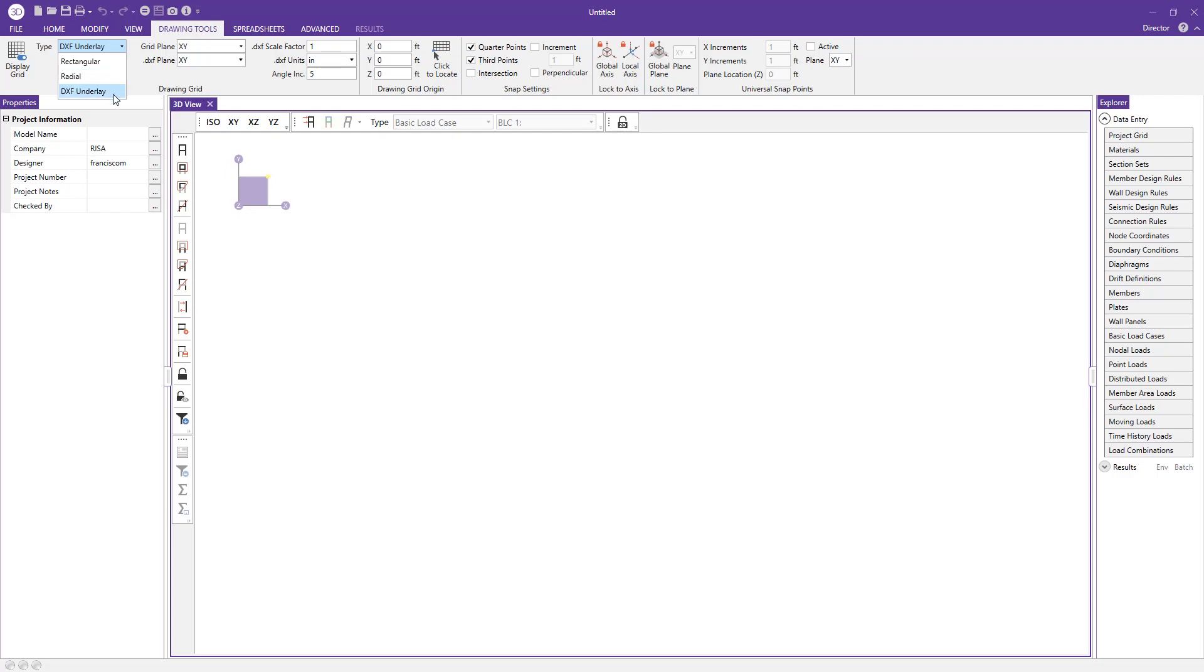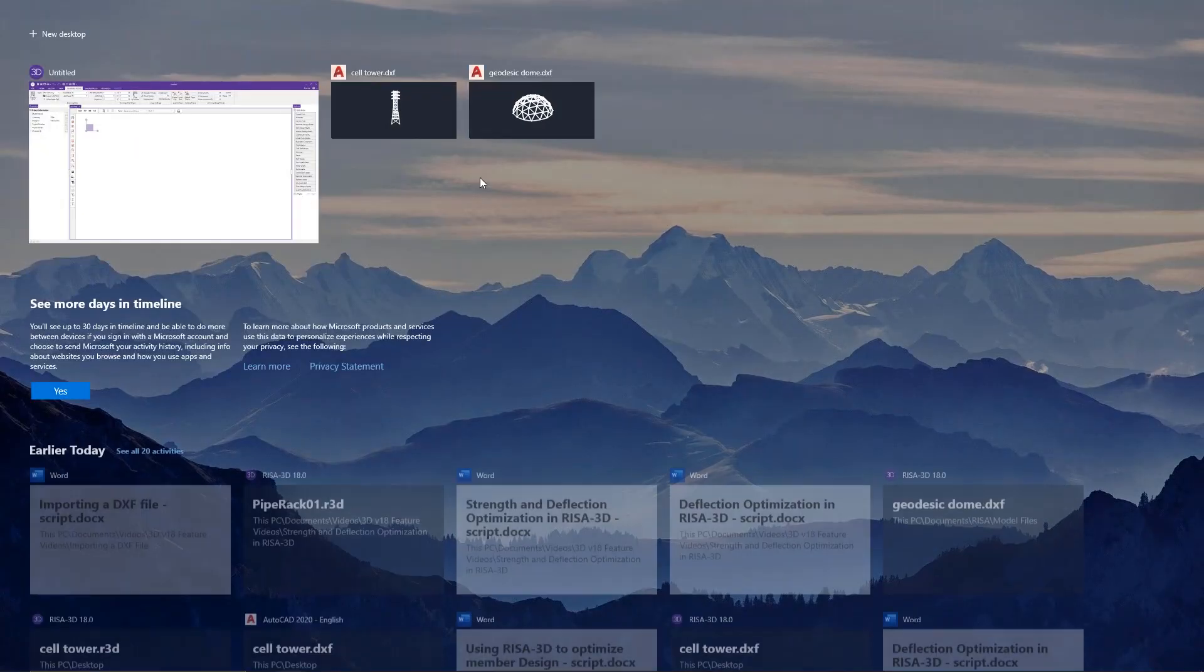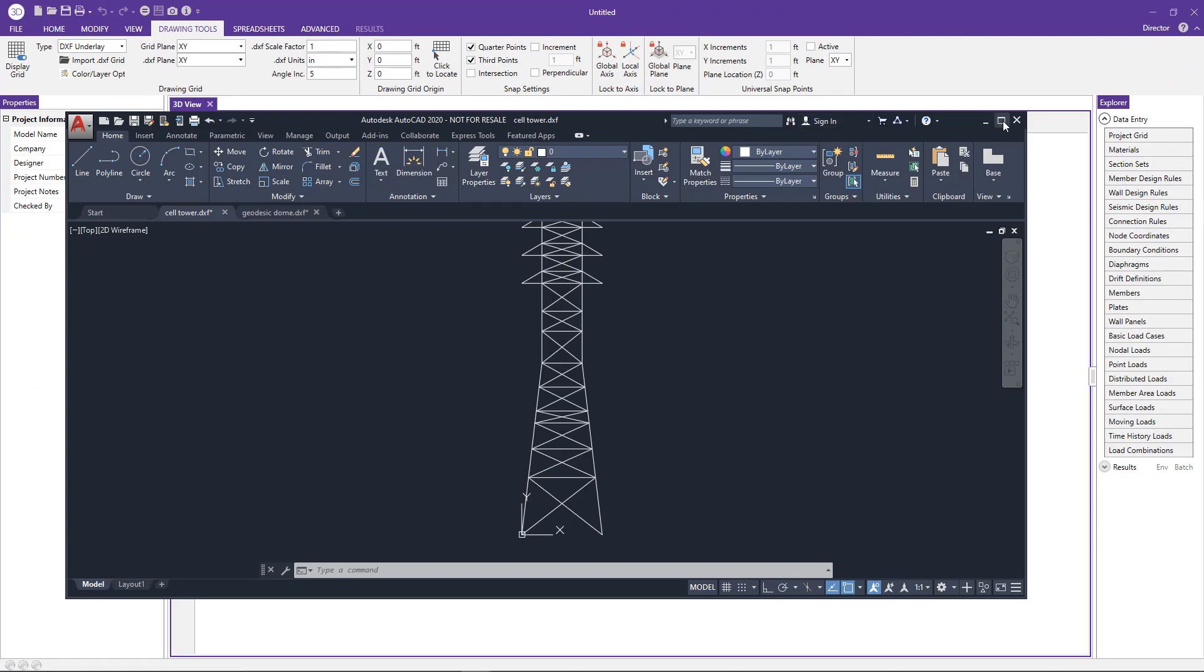We can go ahead and press DXF underlay and take a look at the DXF we're going to bring in in this demonstration. In this case we've got a cell tower elevation. This is something that people can find it easier to just mock up in a CAD software.